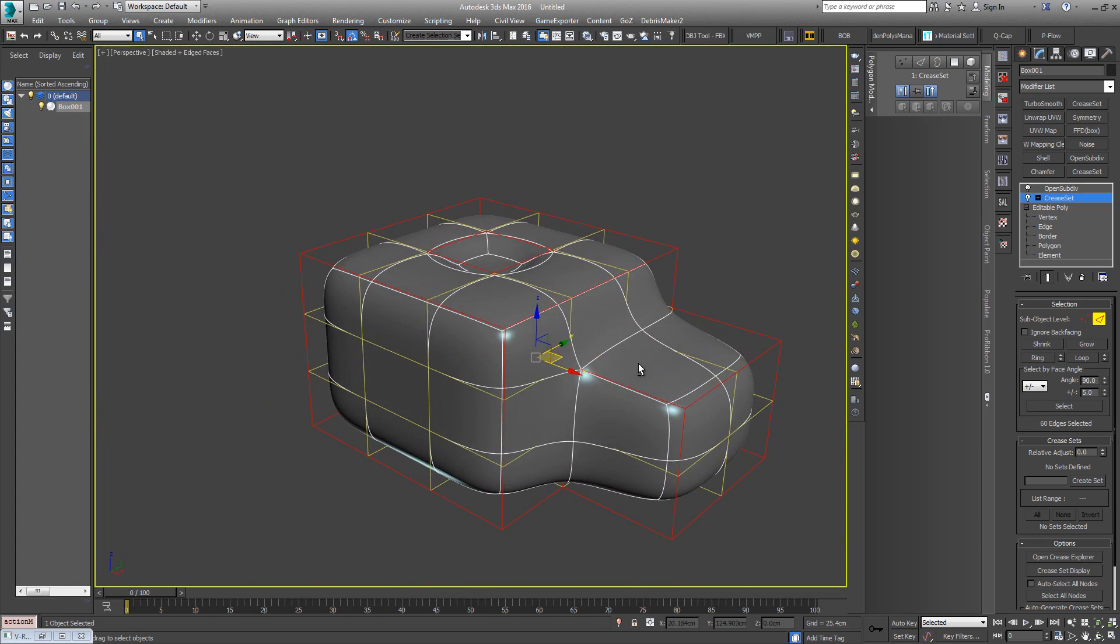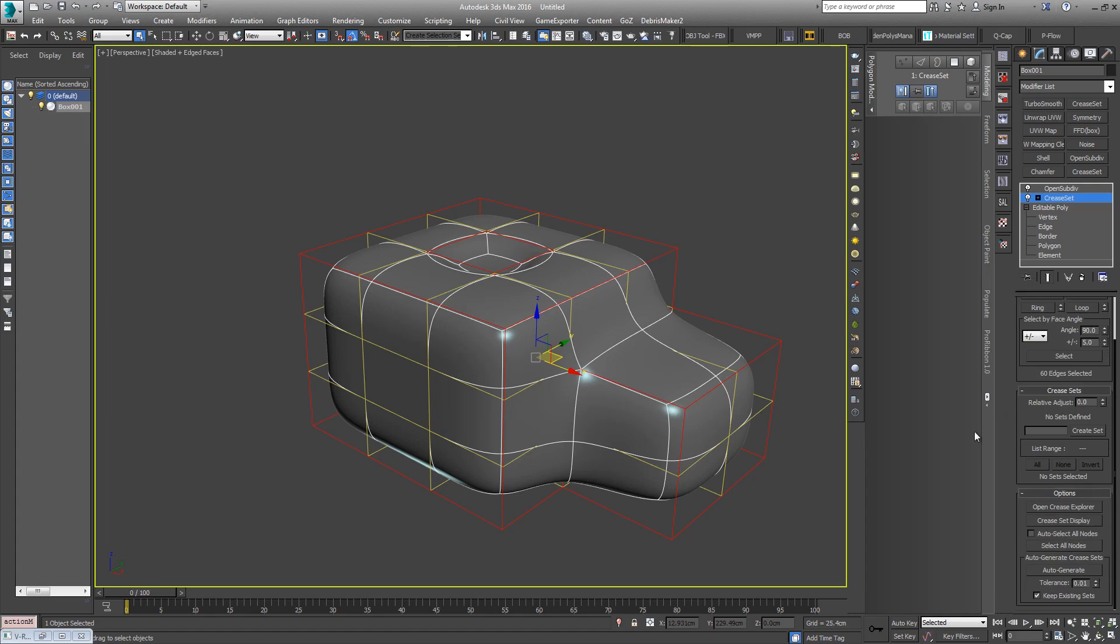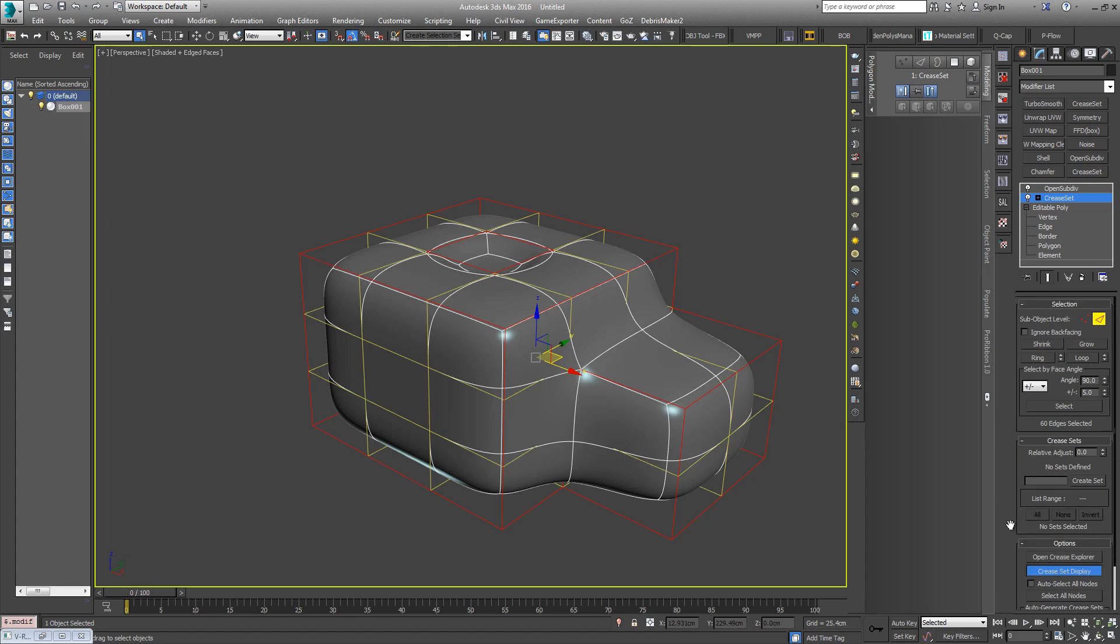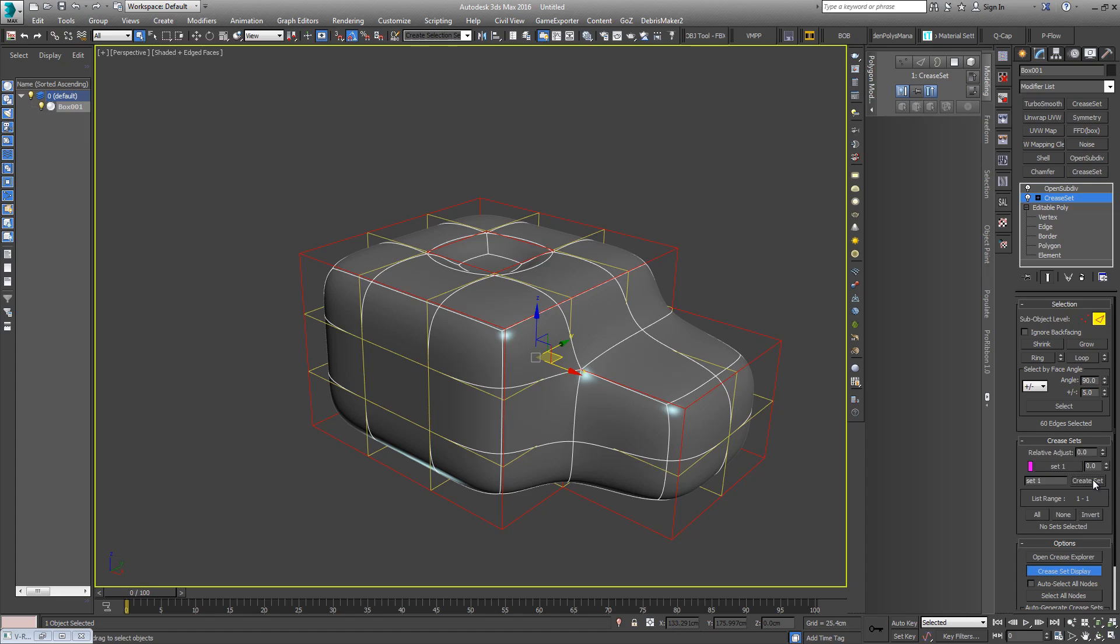With all those edges selected, I'm just going to come down here to Options and just enable Crease Set Display. When people first use this they probably select the edges and then start toggling this and say well nothing's really happening. So what you want to do is with your edges selected, we'll just call this Set 1 and then Create Set.